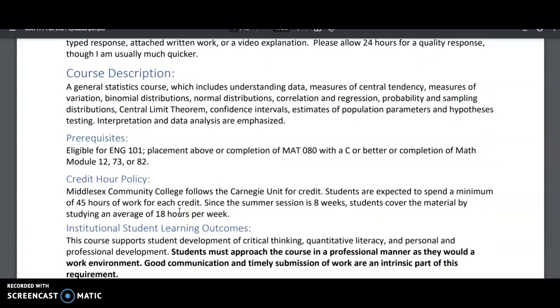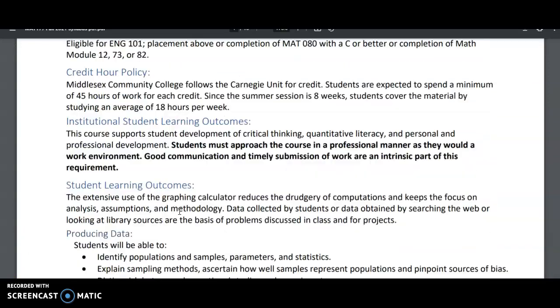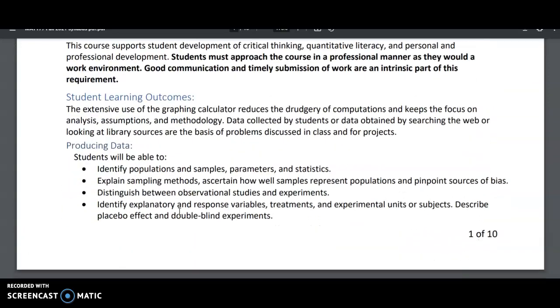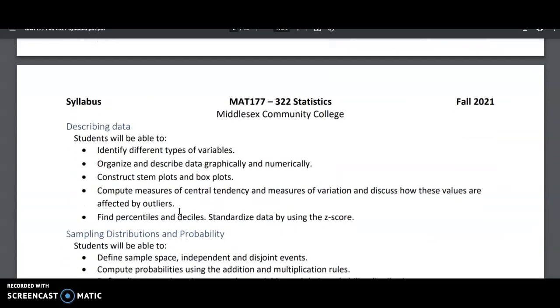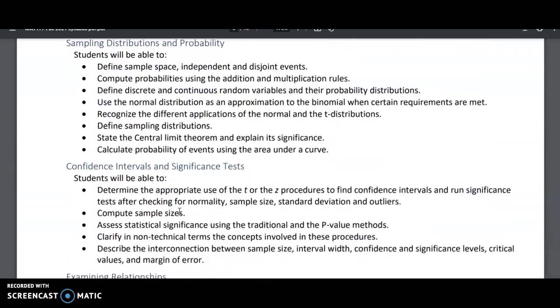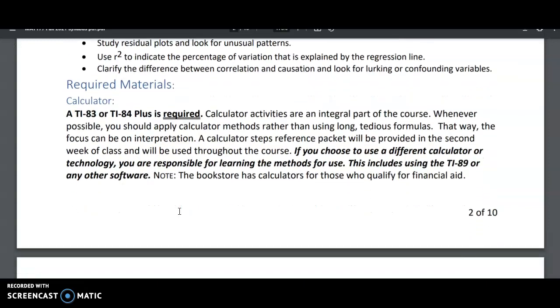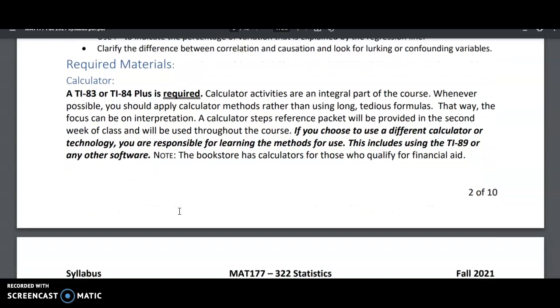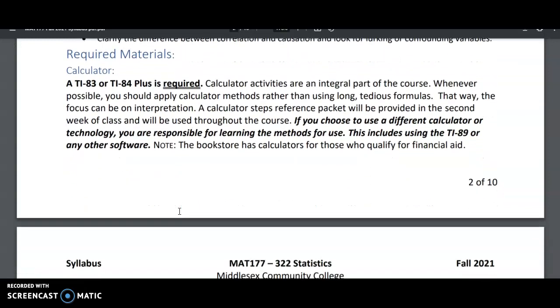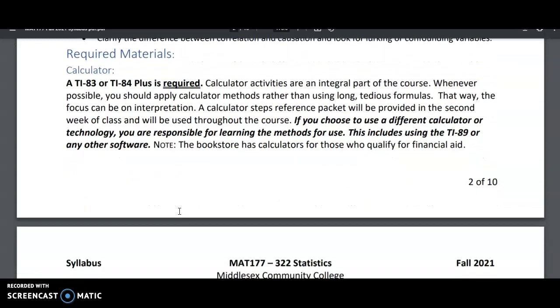I'm going to let you read through the course description and credit policy hours on the syllabus, but I want to go down to required materials. You're required to have a TI-83 or TI-84 plus graphing calculator for this class. We use a lot of calculators and we're going to choose to use calculator skills over formulas wherever possible. That way we can do less tedious calculations and we can focus more on the interpretation of our numbers.